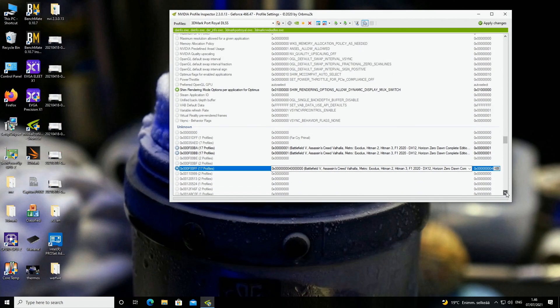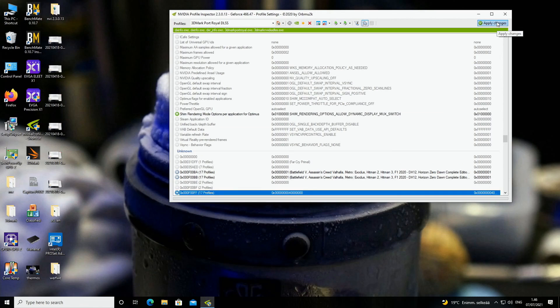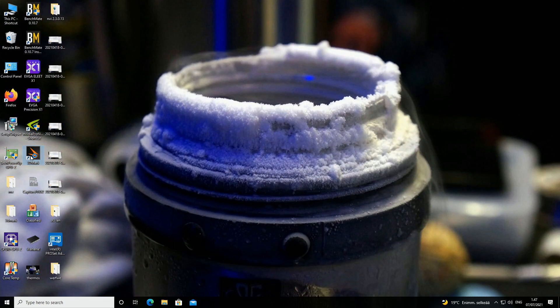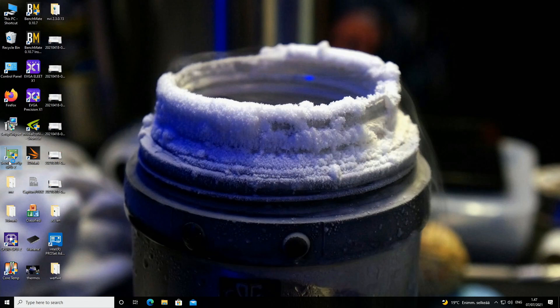Now you are pretty much good to go for that specific application and you should see the performance bump of resizable bar support properly. Now we can just run the test, but that's pretty much it.